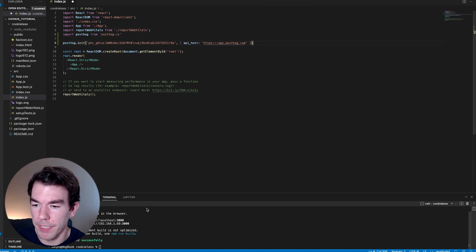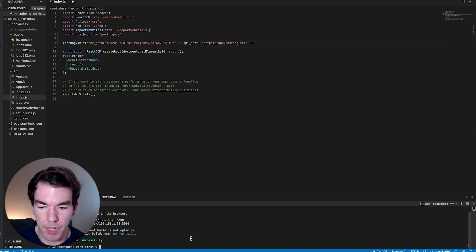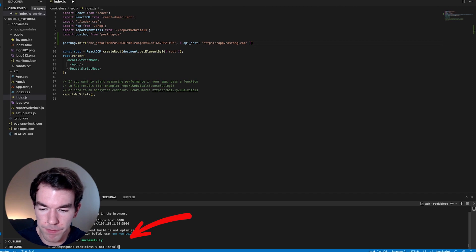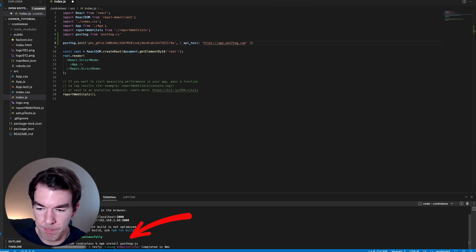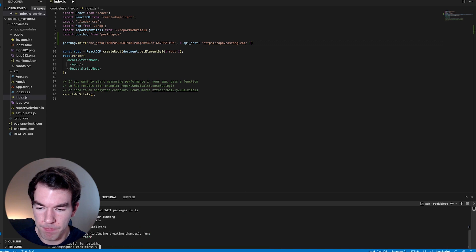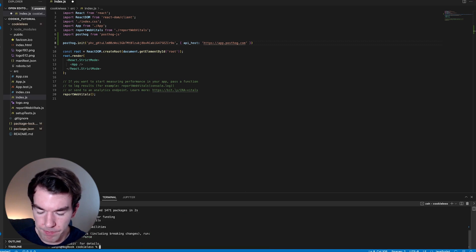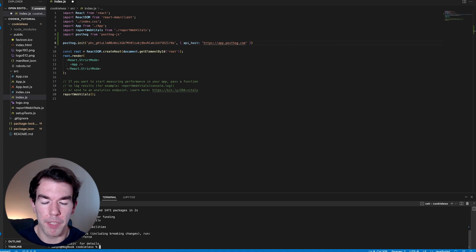We'll add it in the index.js file and we'll also install PostHog. Great. Now we're going to go back to our page and we'll see we'll have some cookies there.